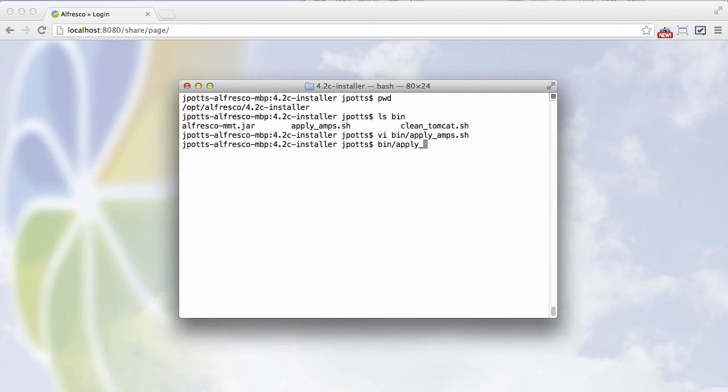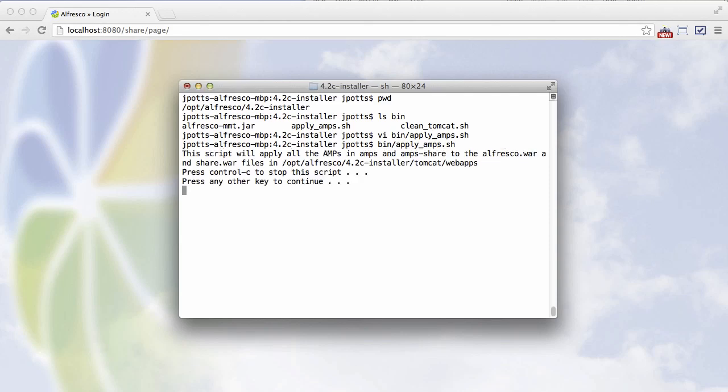Now we're ready to run the apply amps script. So I'll just run that. It tells me what it's about to do. And that looks right. So I'm hitting a key to continue.